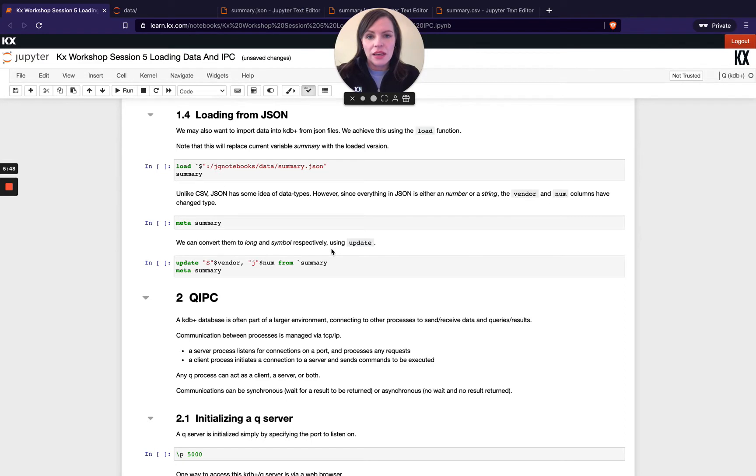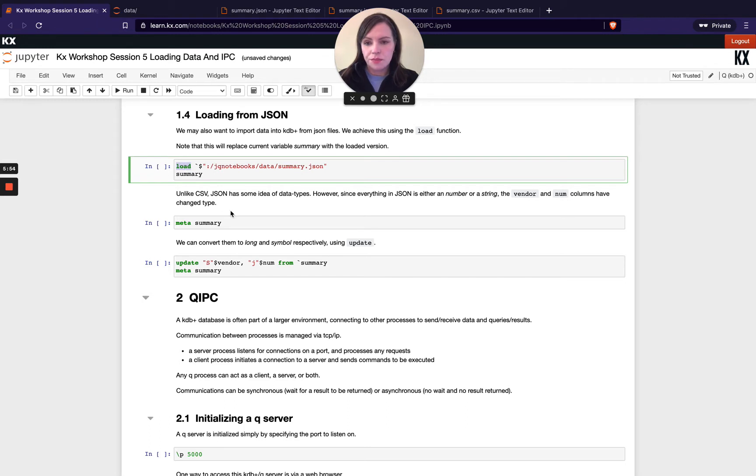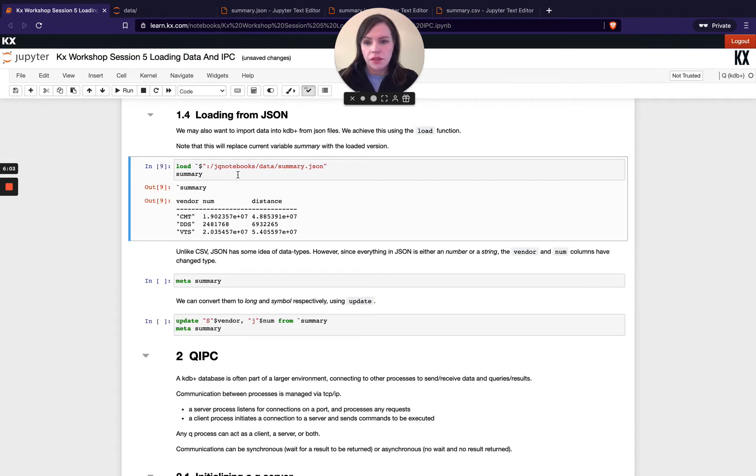Again loading in from json this is actually a little bit easier than a csv and the reason for that is the json itself has some idea of data types so it's not completely unknown so we can actually use our load command in a similar way to use the save command we just pass it one variable and that variable is the file path.